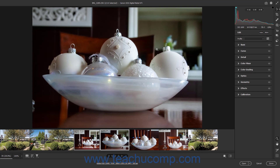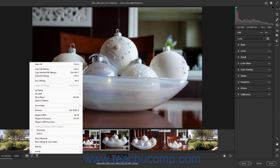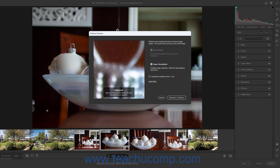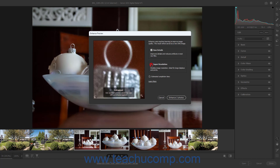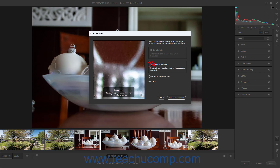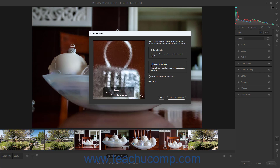To enhance selected photos in the Film Strip, which uses machine learning to enhance image quality, select the Enhance command from the Film Strip button's pop-up menu to open the Enhance dialog box. If available, check the Raw Details checkbox to improve details and reduce artifacts in compatible raw files. If needed, check the Super Resolution checkbox to double the image resolution for large displays and prints. Then click the Enhance button to finish.